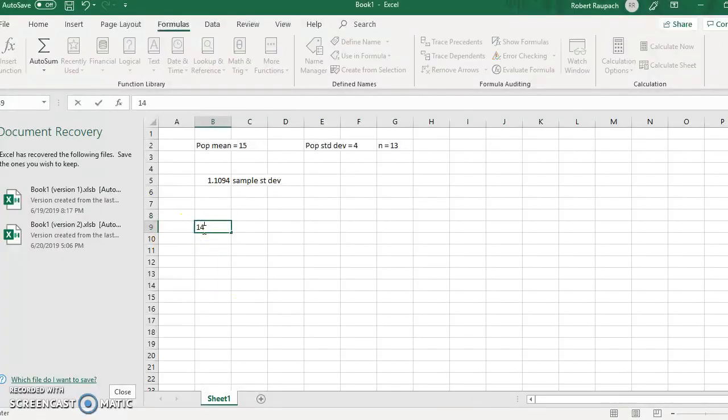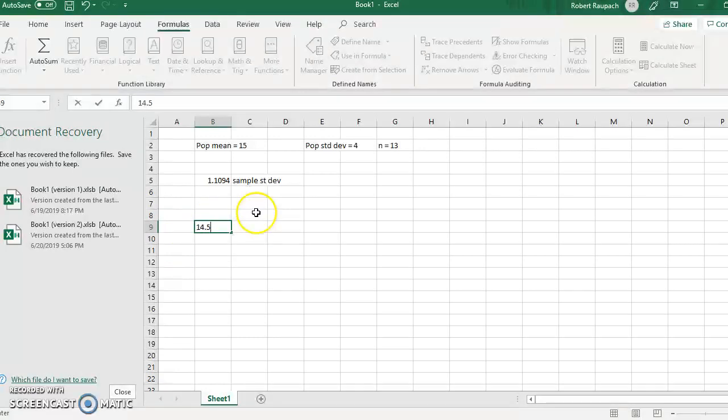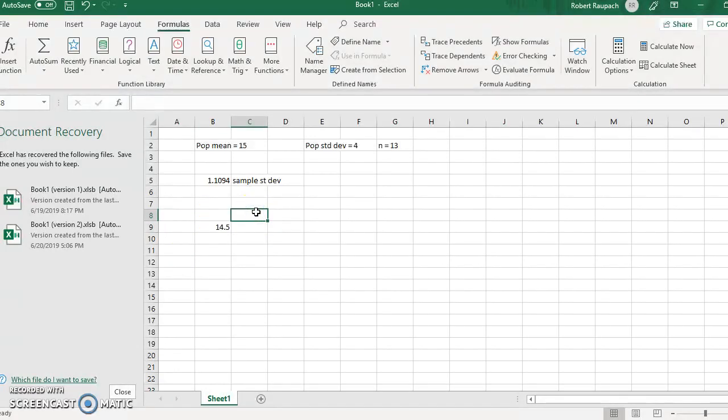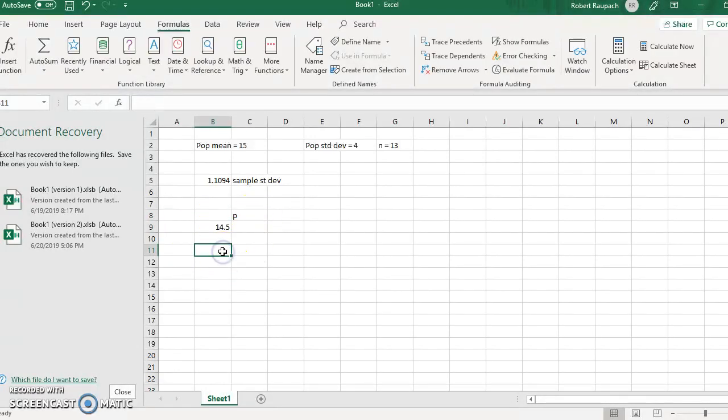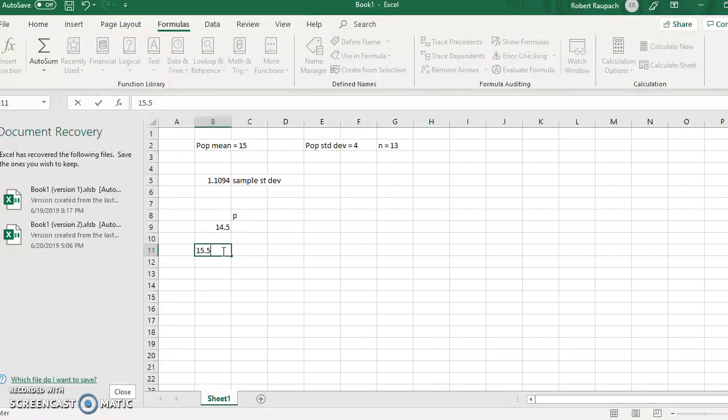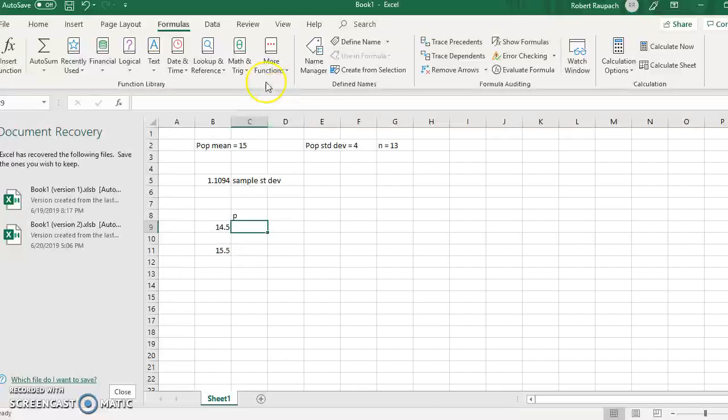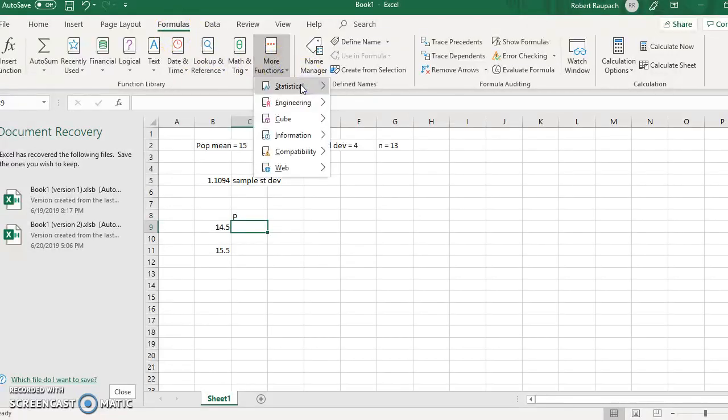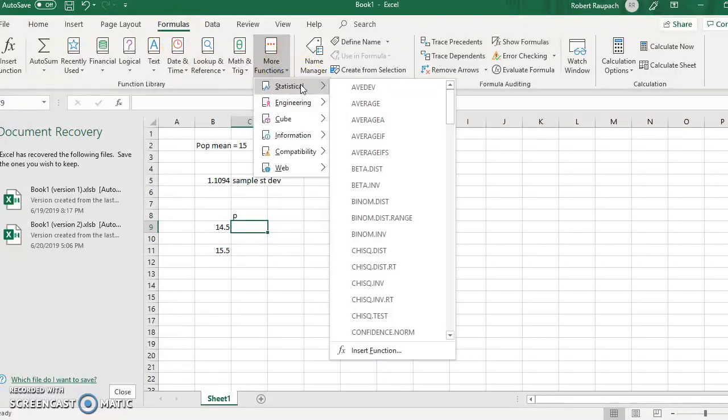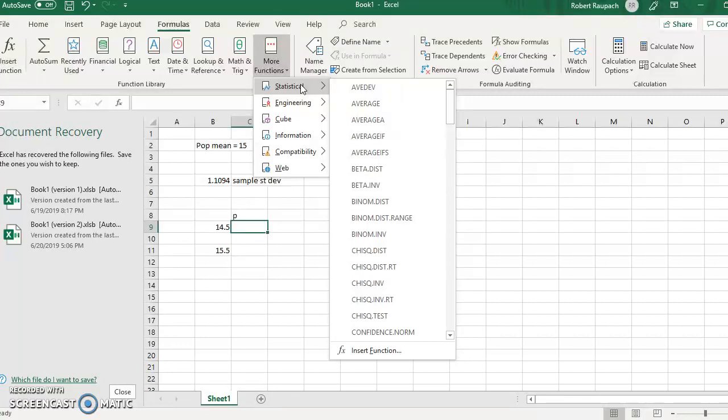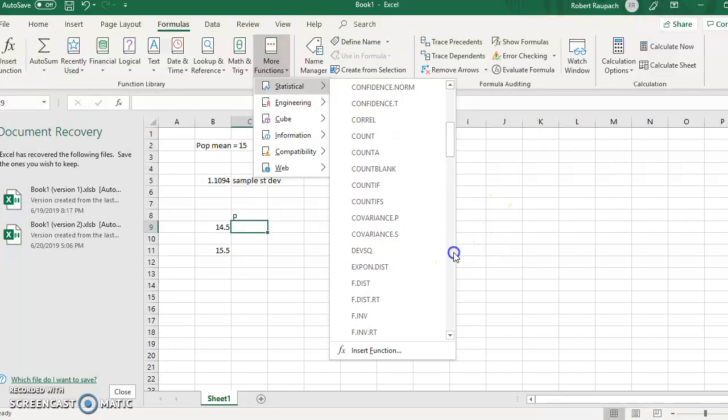So 14.5, the P value, what's the probability value, and then for 15.5, what is that same probability. So we go in here and use the formulas, more functions, statistical, and we're finding the probability. So we use NORMDIST.